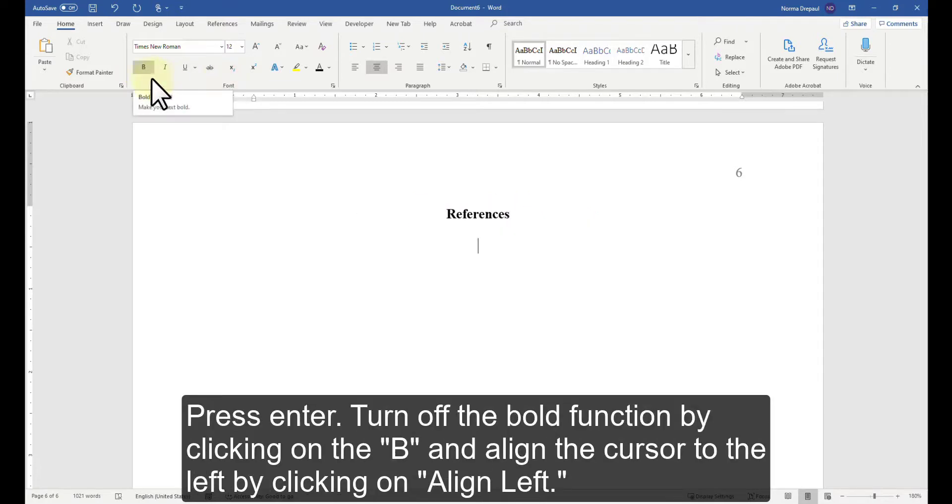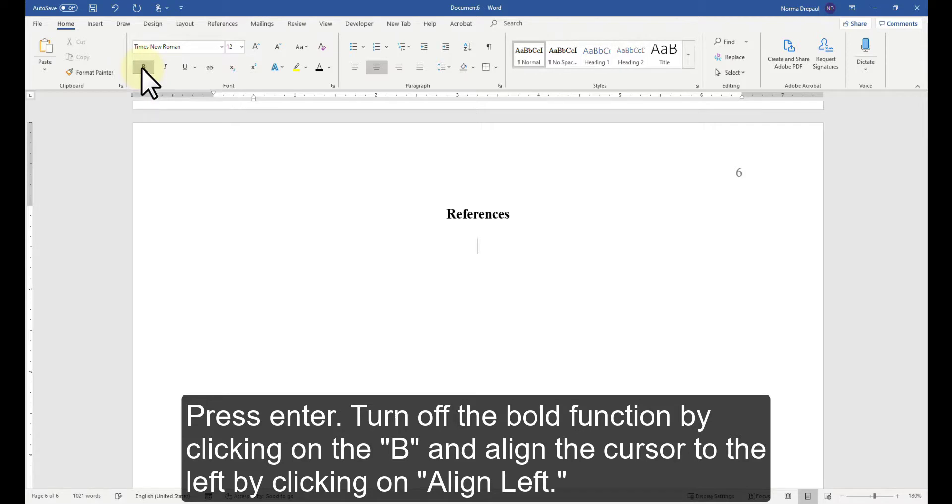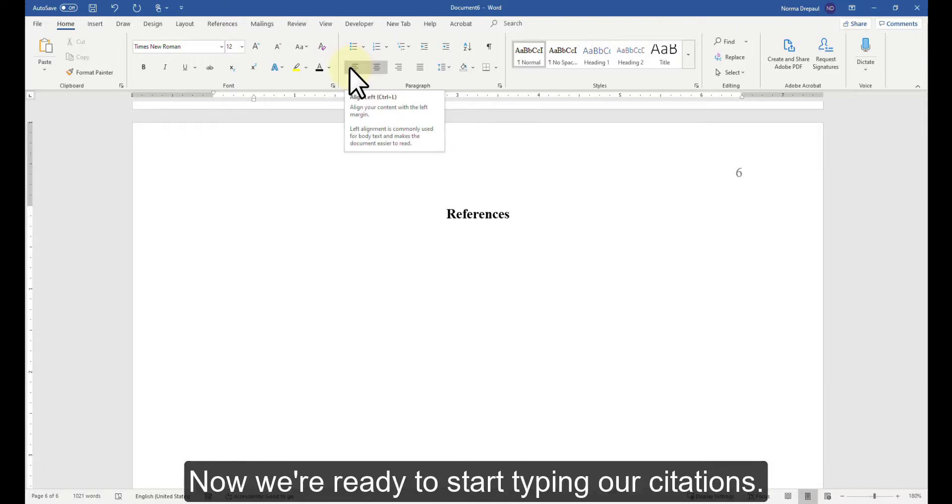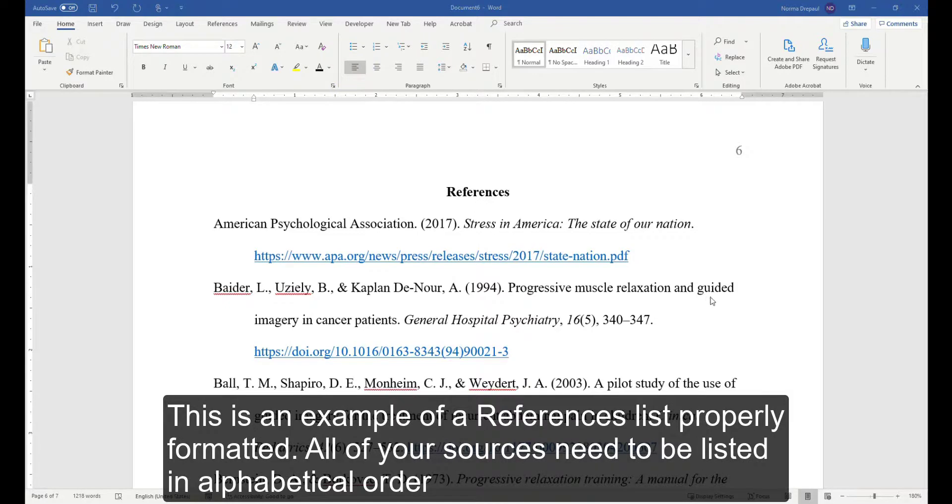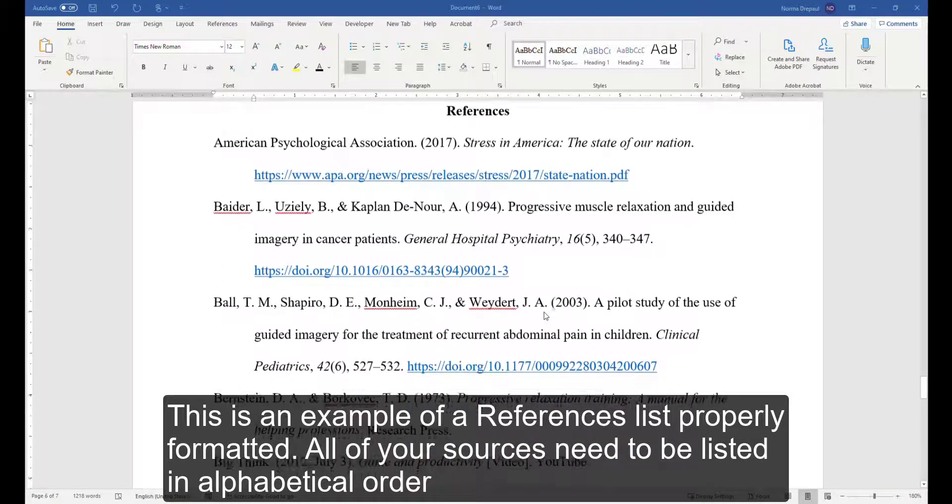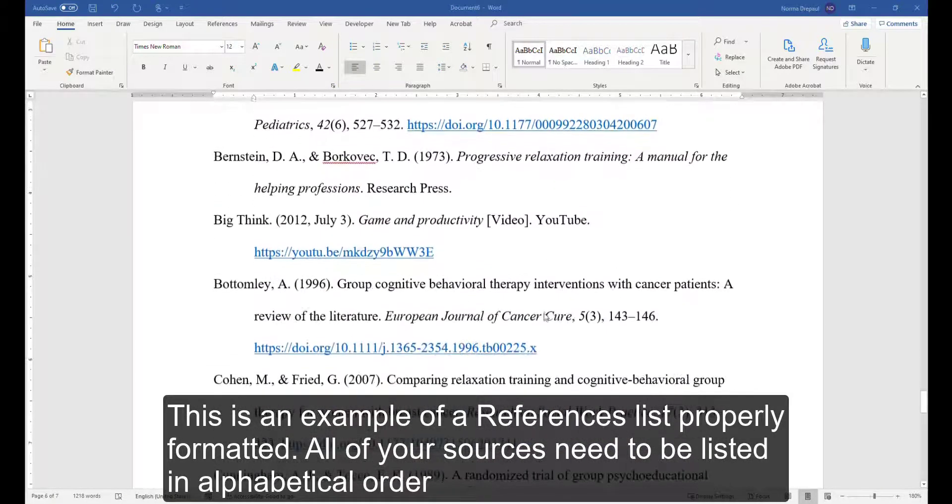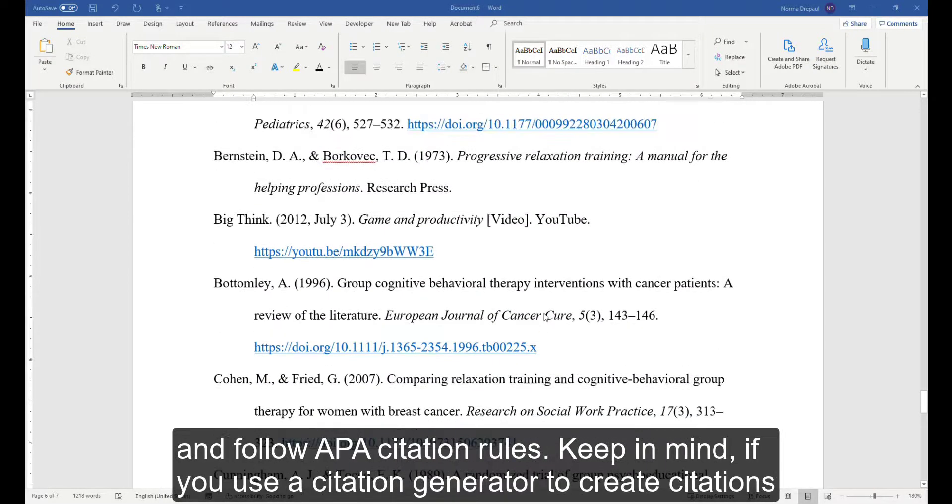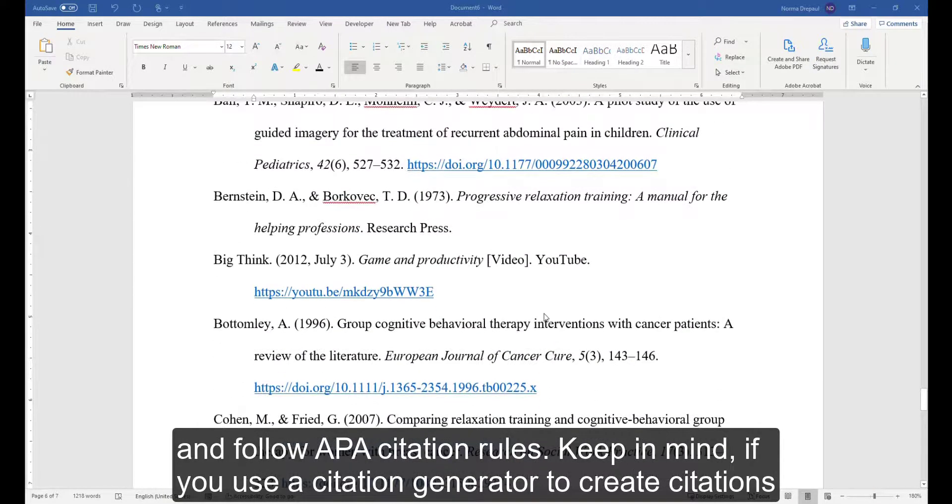Press Enter. Turn off the Bold function by clicking on the B and align the cursor to the left by clicking on Align Left. Now we're ready to start typing our citations. This is an example of a References list properly formatted. All of your sources need to be listed in alphabetical order and follow APA citation rules.